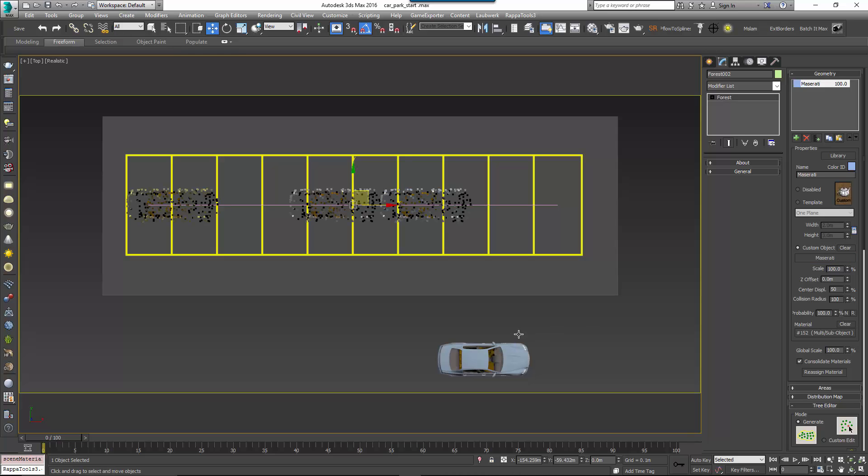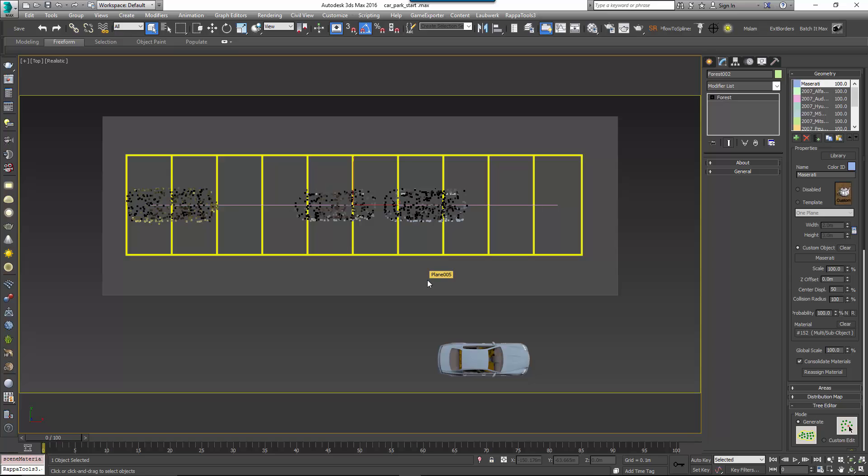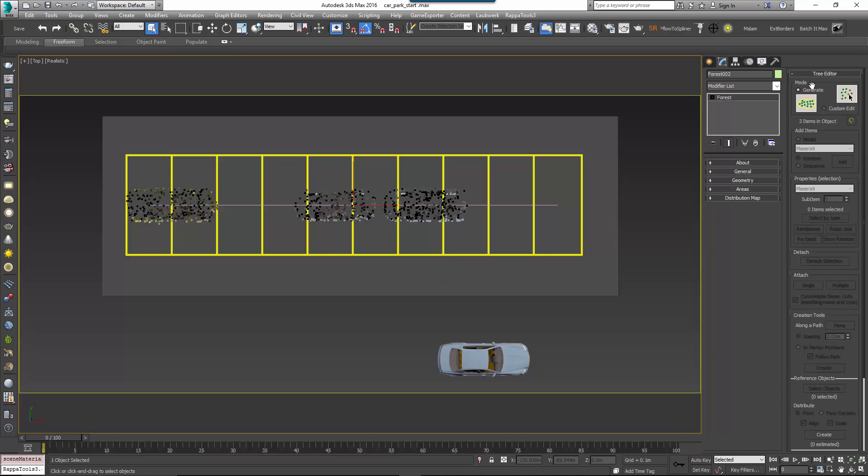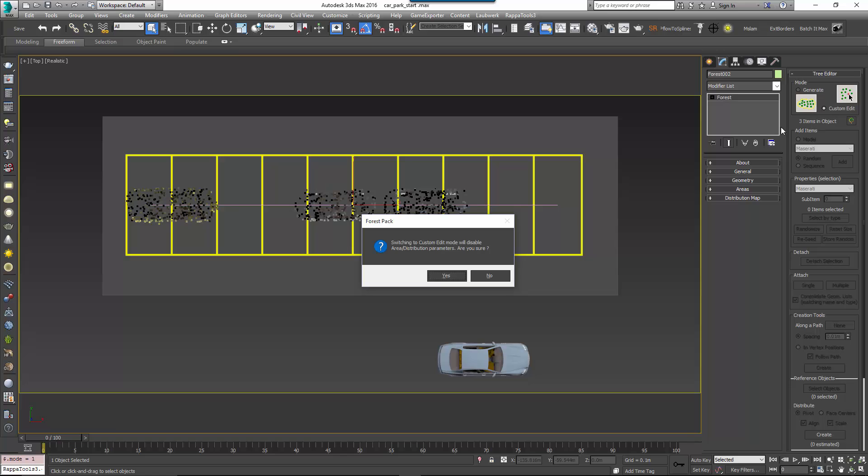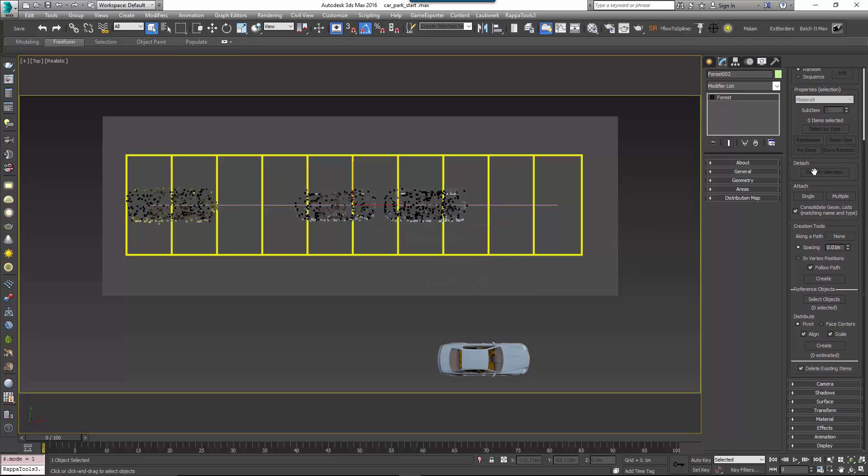For greater variety in this video, I'm going to add some additional models that I've already added to my library so I can add them easily. If you're interested in doing this and creating your own libraries then you can check out the Creating Libraries tutorial from our website. With the cars added, go to the Tree Editor rollout and turn on Custom Edit Mode. Scroll down to the Creation Tools and click None next to Along a Path and select the spline we just created.